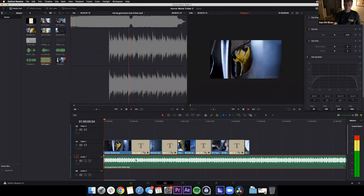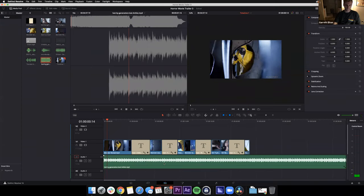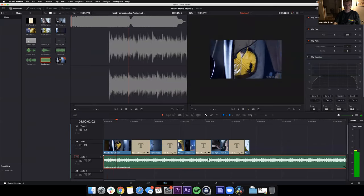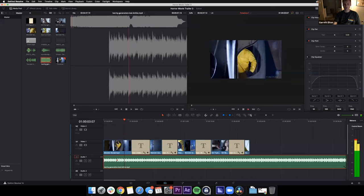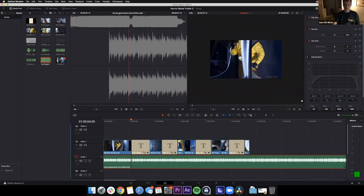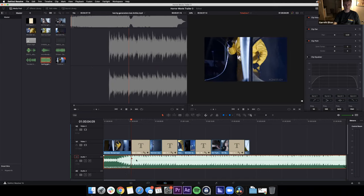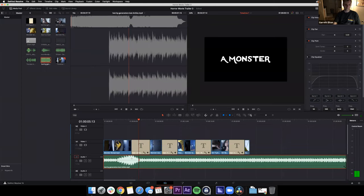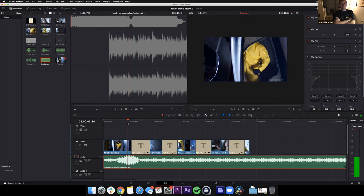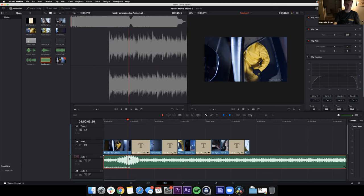You can also keyframe audio volume just like we keyframed the text zoom. In the Inspector window, set a keyframe on the volume attribute, then move the playhead and change the value — the waveform will visually grow or shrink. This is really helpful if you have dialogue where one person is quieter and another is louder — you can keyframe each person to be at the same volume, or just raise or lower separate audio tracks.